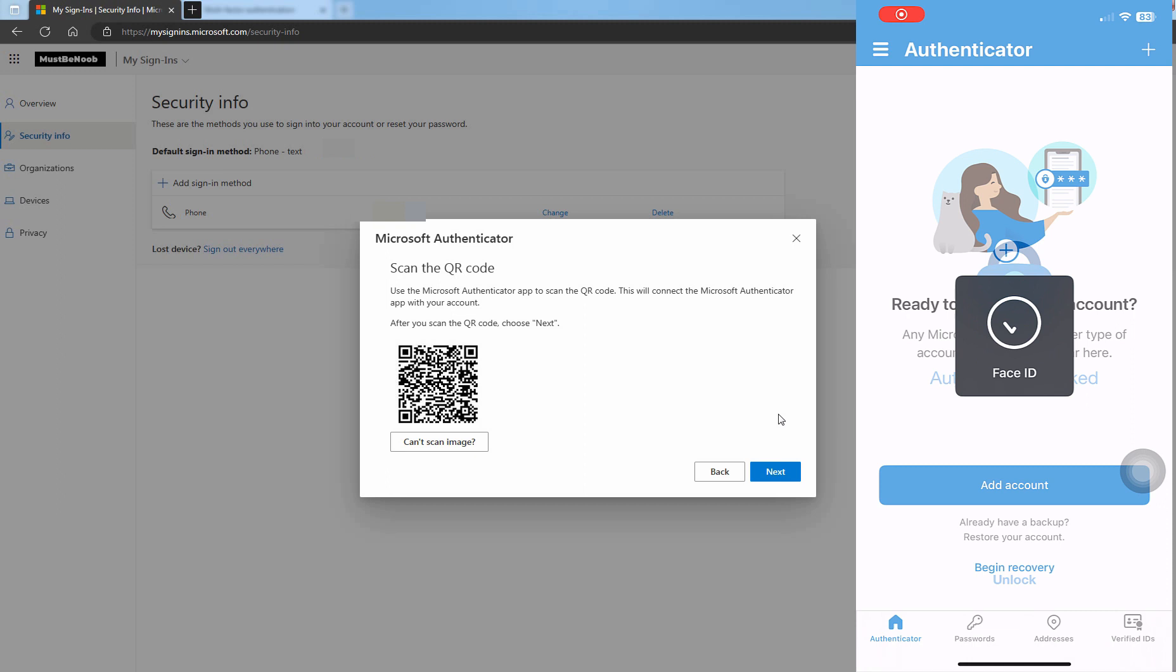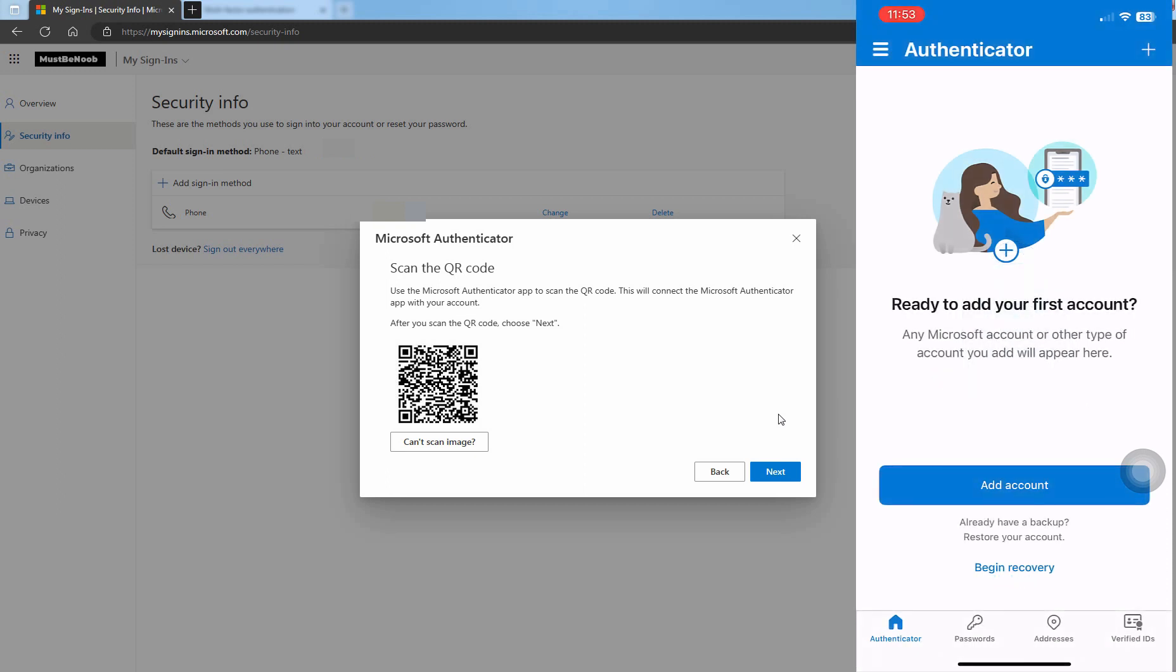Open Microsoft Authenticator app on your mobile device. The first time you setup the Microsoft Authenticator app, you might receive a prompt asking for camera permission. You must select Allow so the Authenticator app can access your camera to take a picture of the QR code in the next step.